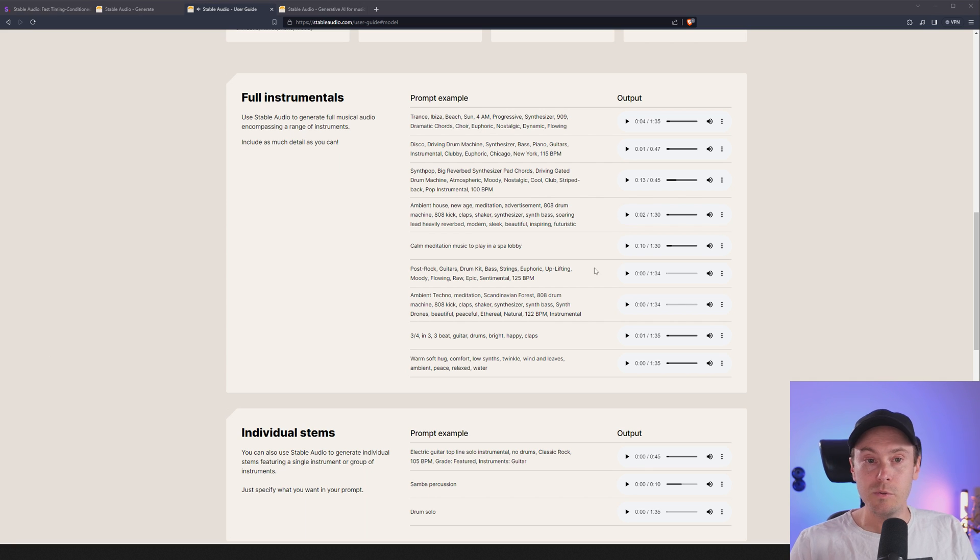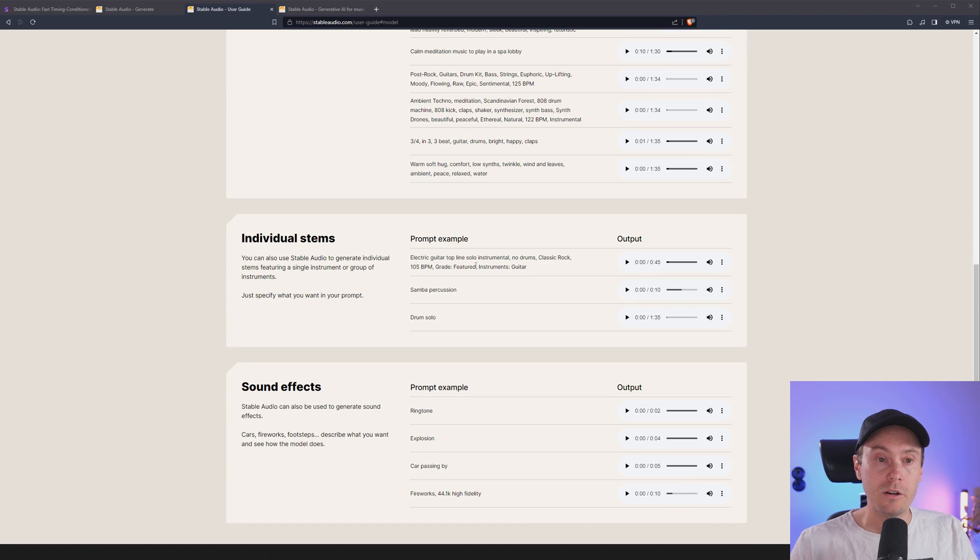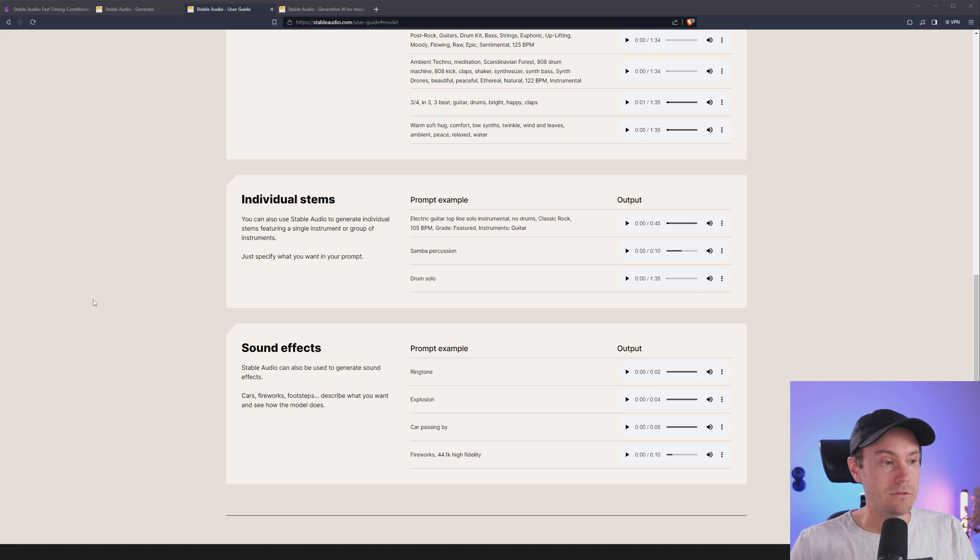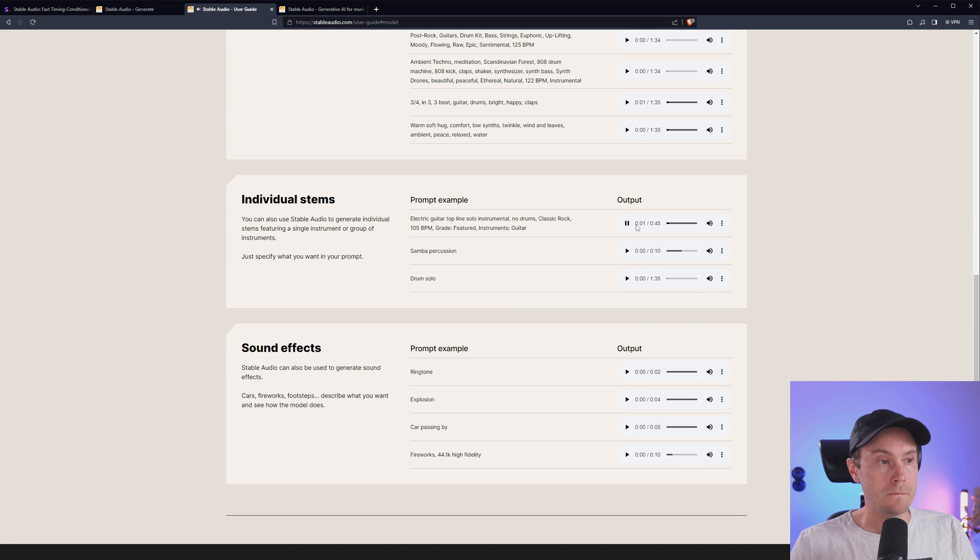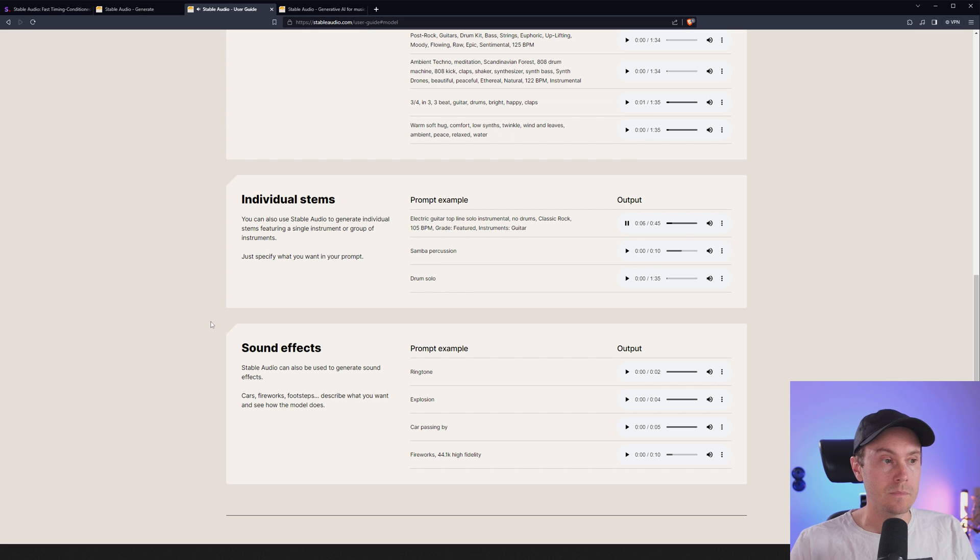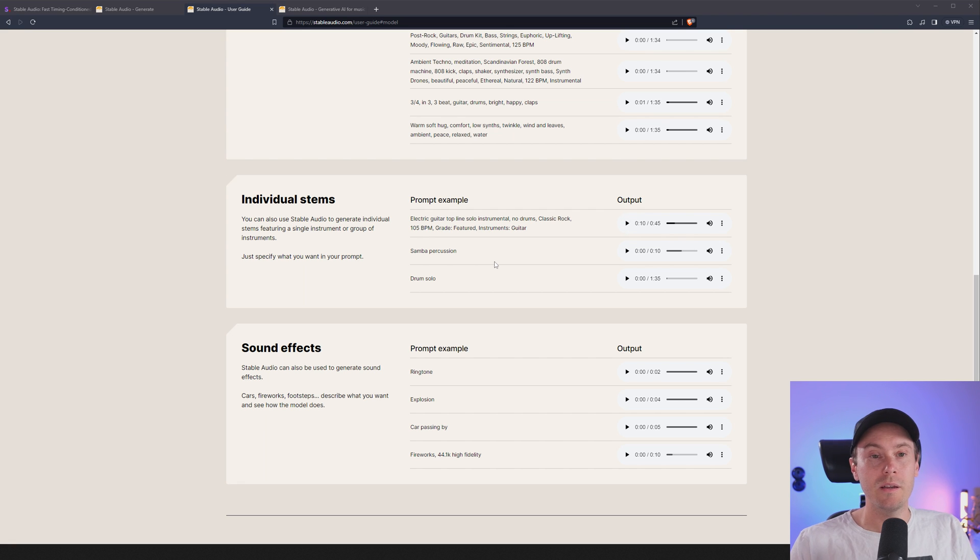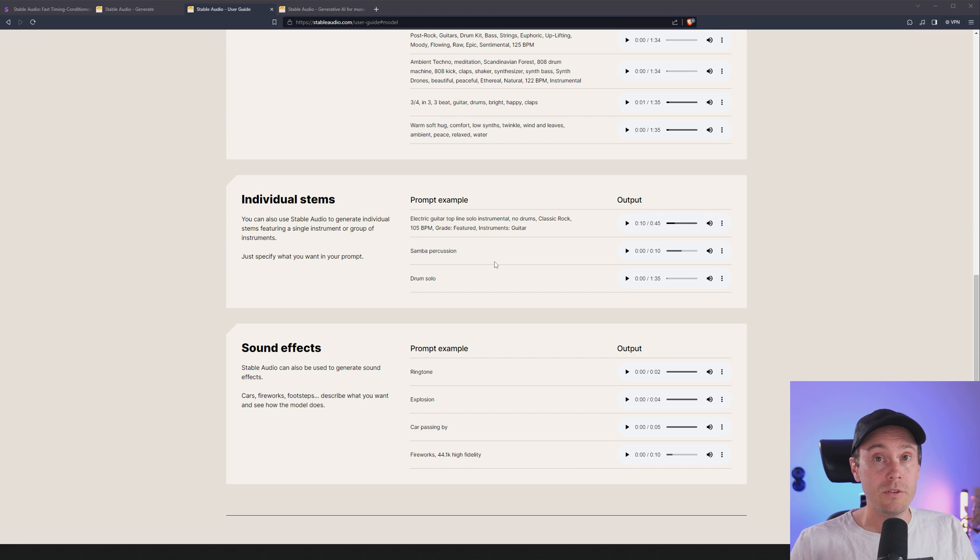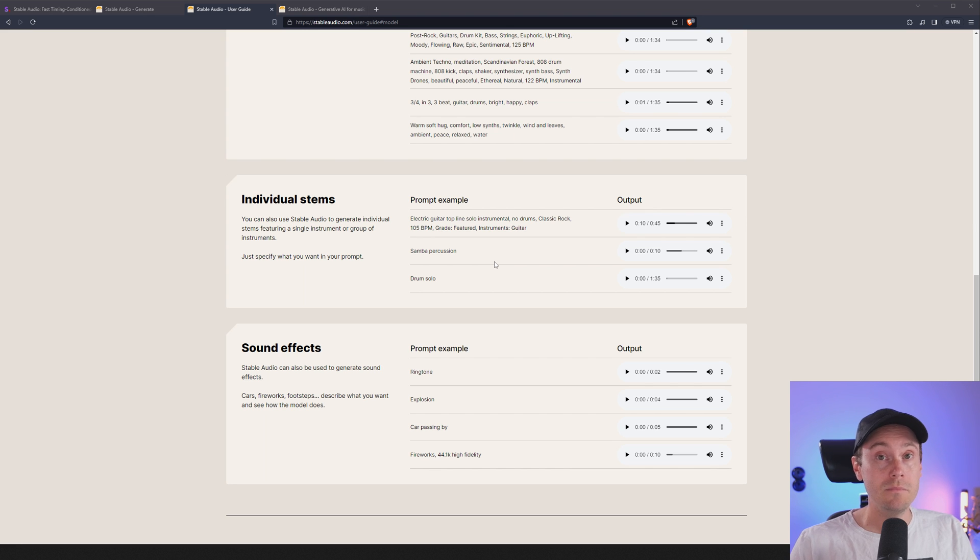Yeah, that would put you to sleep. All right, pretty nice though. Here's something: electric guitar top line solo instrumental, no drums, classic rock, old man's rock. I like that, I'm an old man now. You know when I was young I wanted to play the guitar really badly. So after years of hard work and determination, I can finally play the guitar really badly.